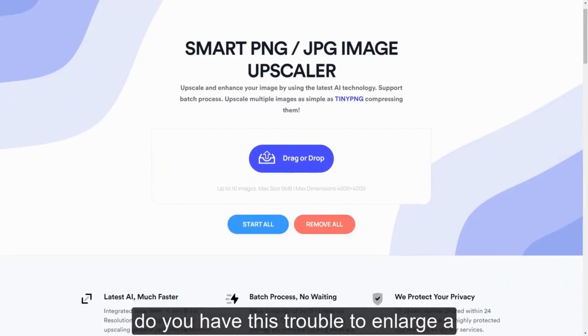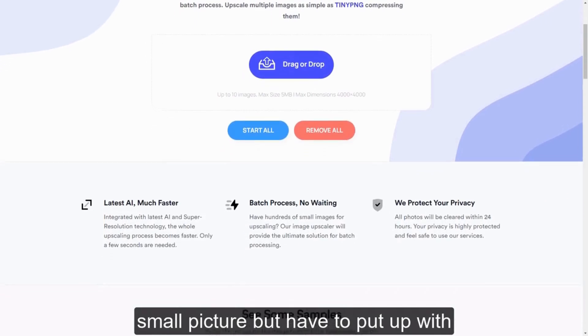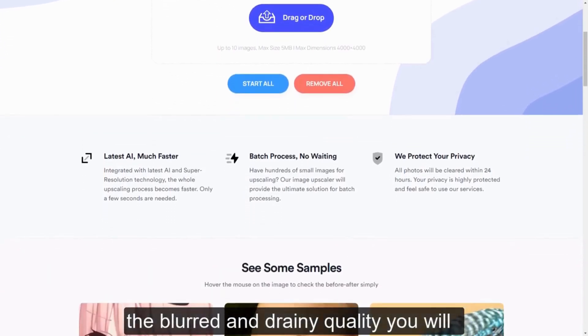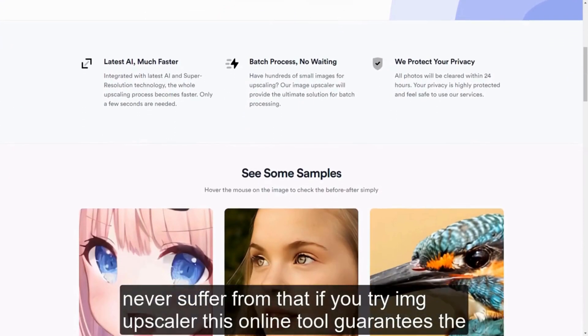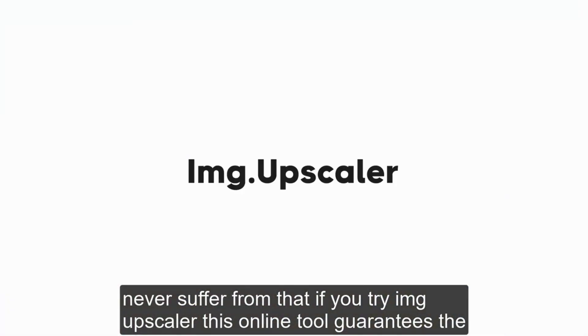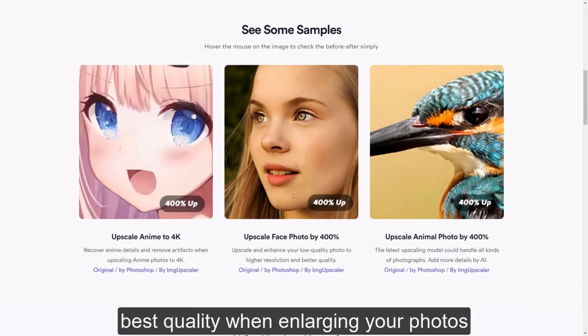Do you have trouble enlarging a small picture but have to put up with blurred and grainy quality? You will never suffer from that if you try Image Upscaler. This online tool guarantees the best quality when enlarging your photos.